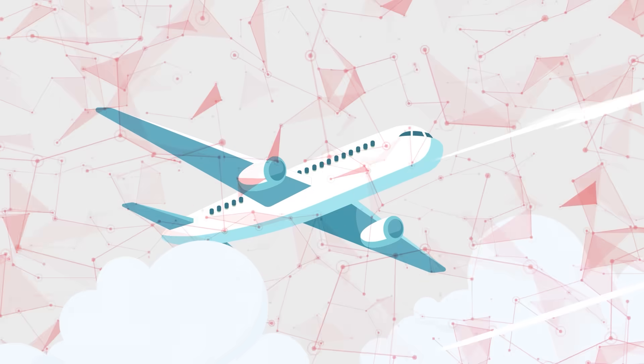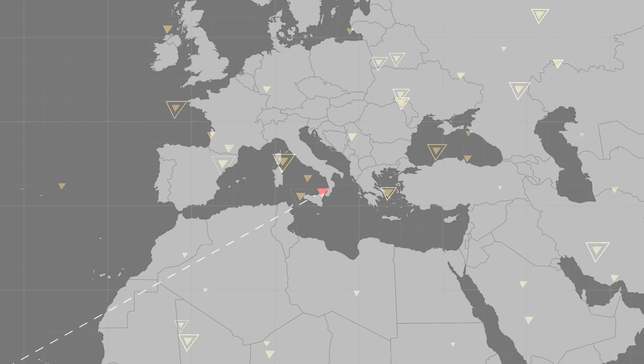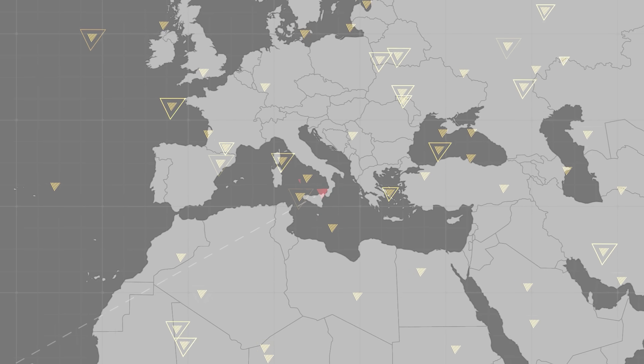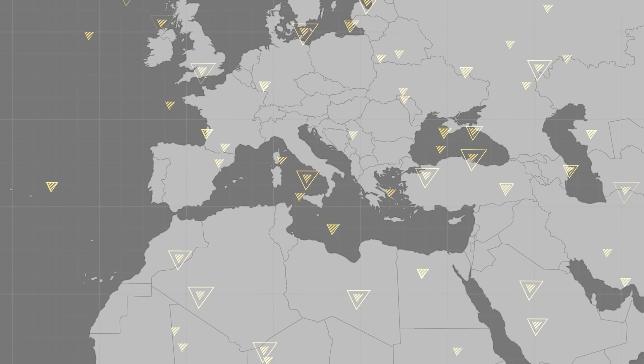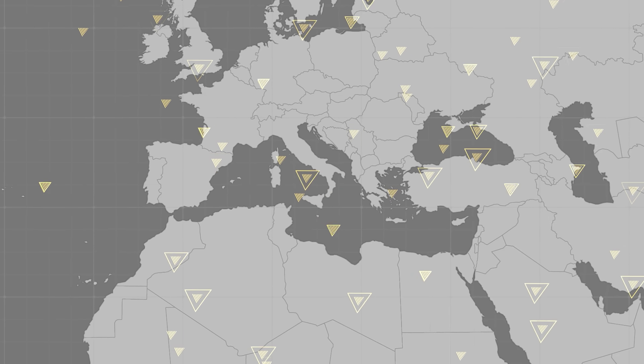It can be jammed. It can be spoofed. And when that happens, a plane's true location becomes unknown, making tracking almost impossible.